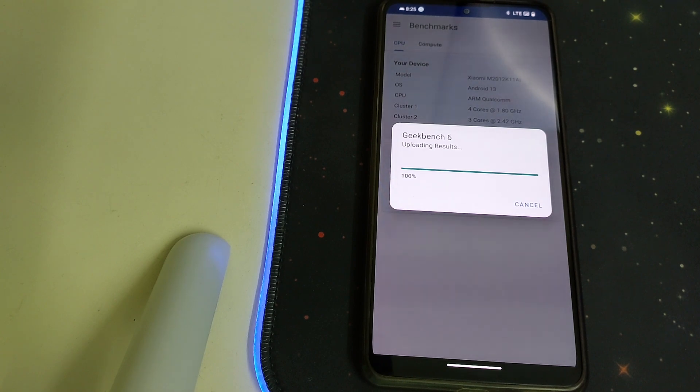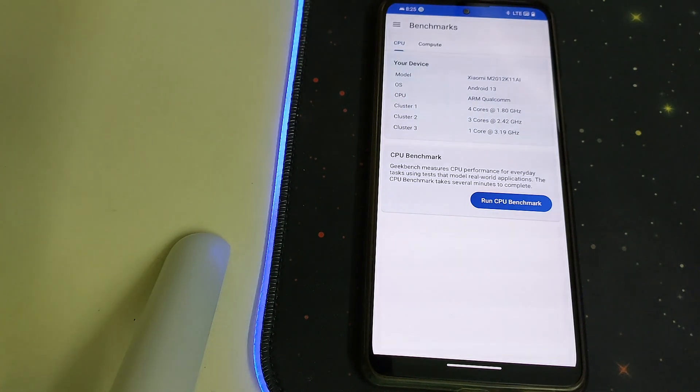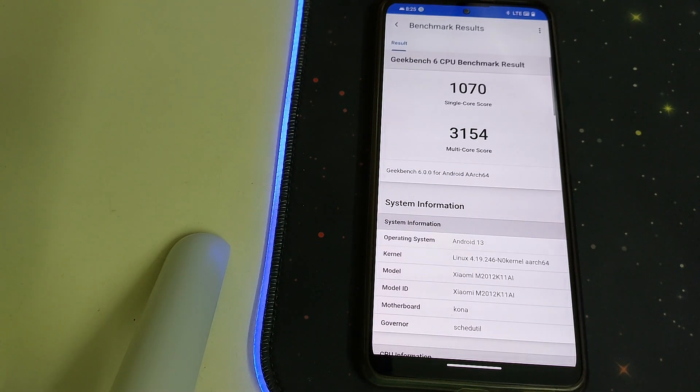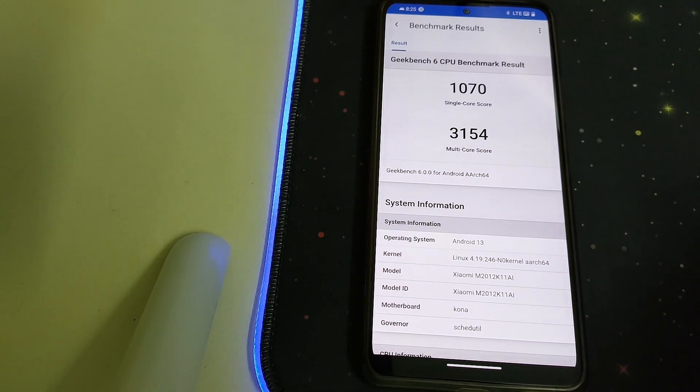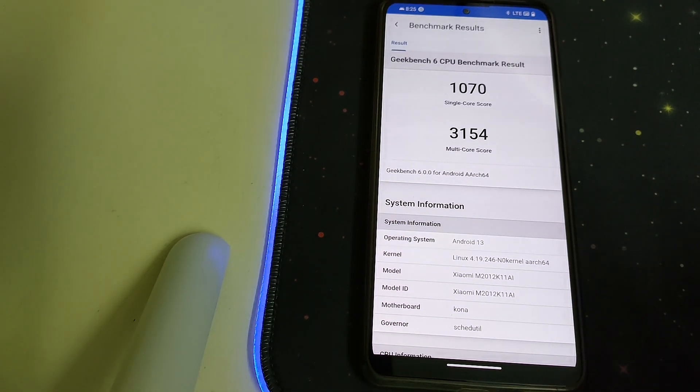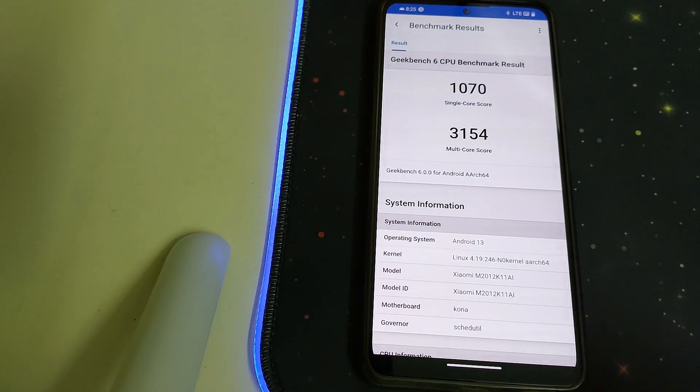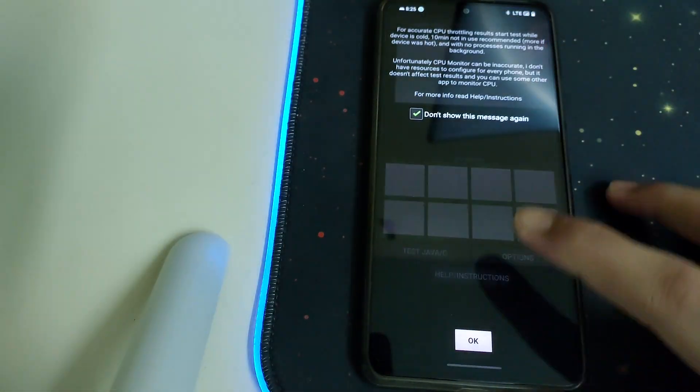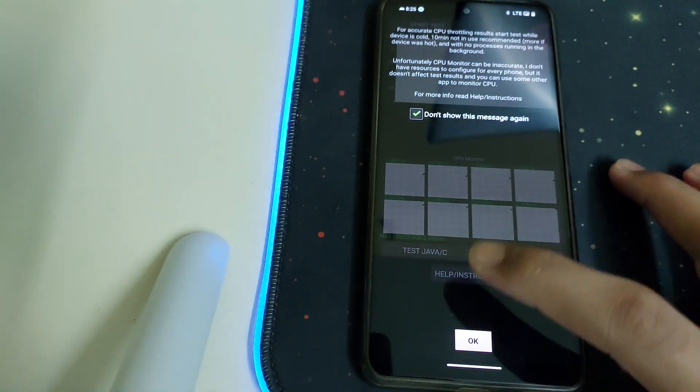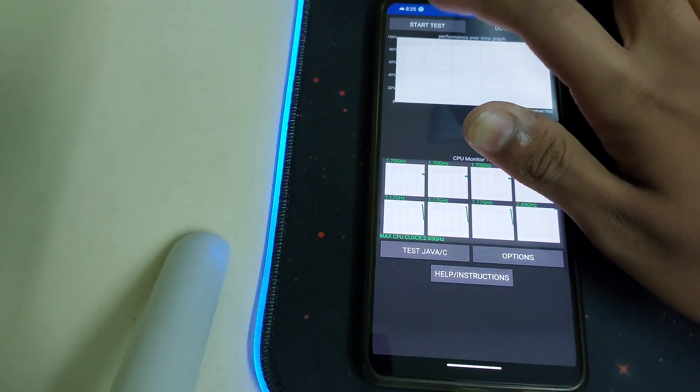Well, we have a single core of 1070 and a multi-core of 3154, that's pretty nice. We also have the No Kernel installed in this ROM. Now let's start the CPU throttling test in this ROM.